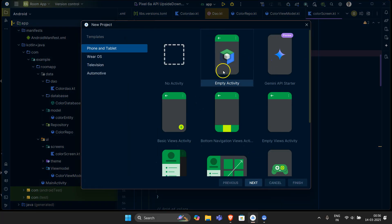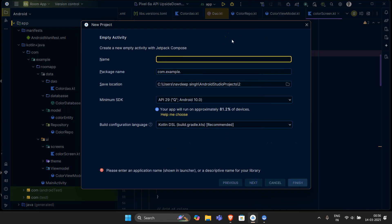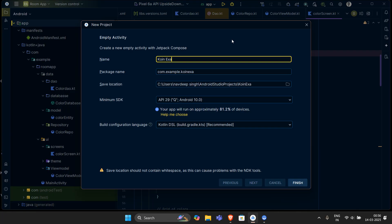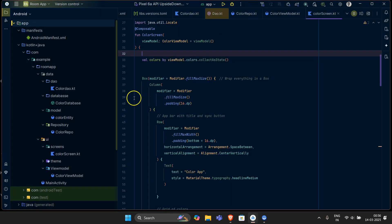Let's get started. First of all, select the empty activity in your Android Studio and name it — let's say 'Koin Example'. Since this is a demo video where I'm going to teach you what Koin is, this would preferably be my application name.